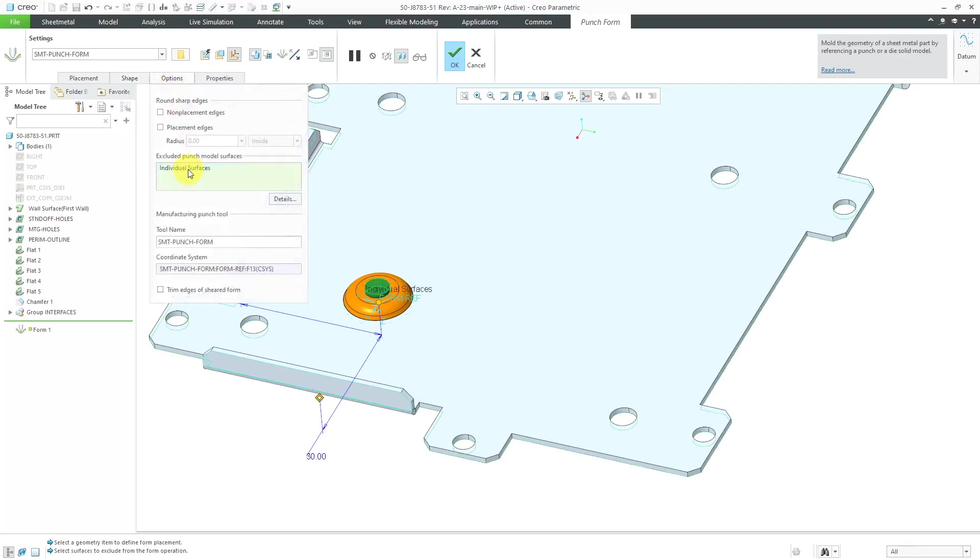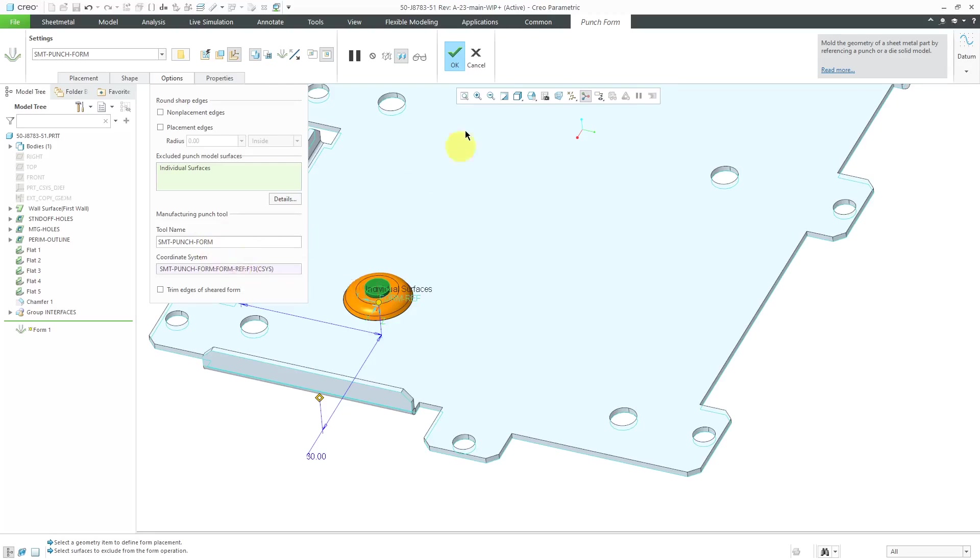When I go to the options tab, here we have the excluded surfaces and those excluded surfaces were selected automatically because of the annotation feature I created and selected those surfaces to be removed. Here's the name of the tool and the coordinate system that it inherited from that annotation feature as well. That's good.